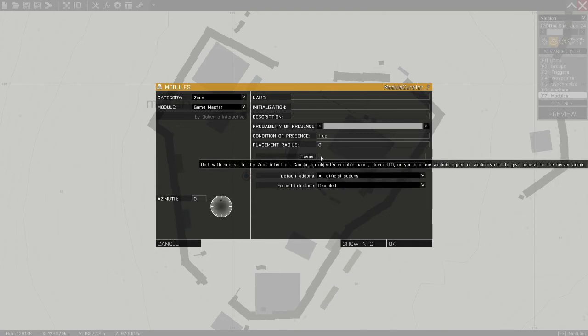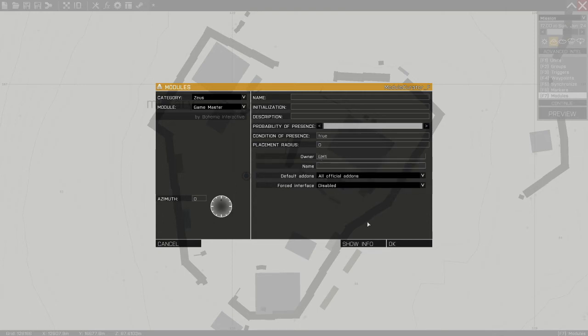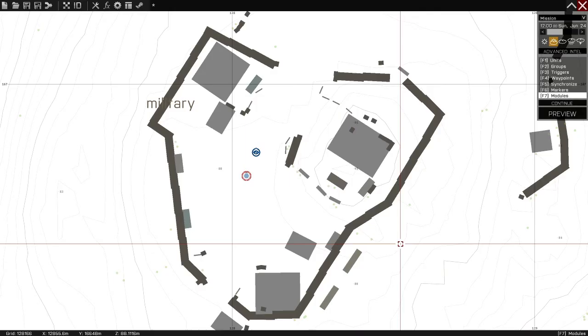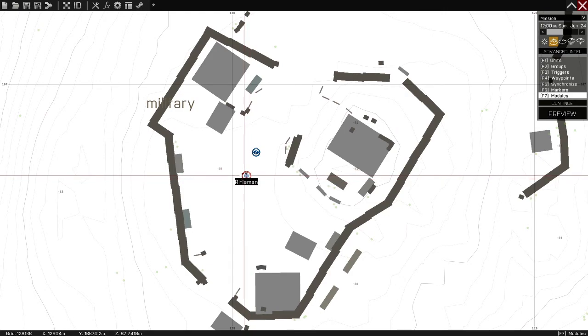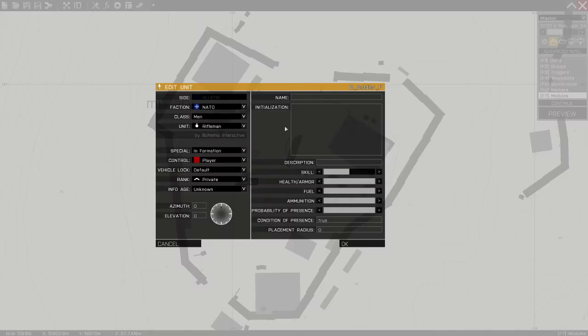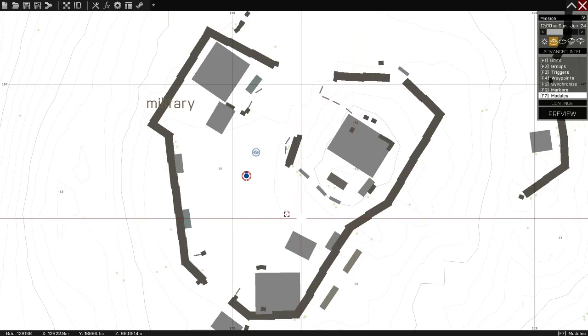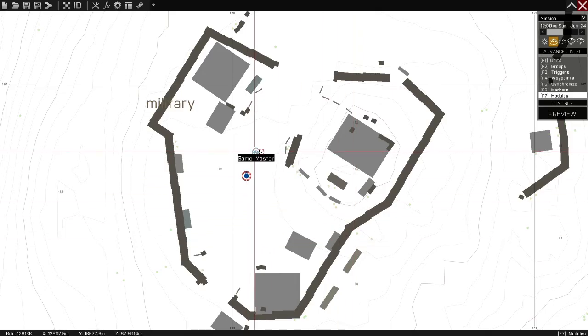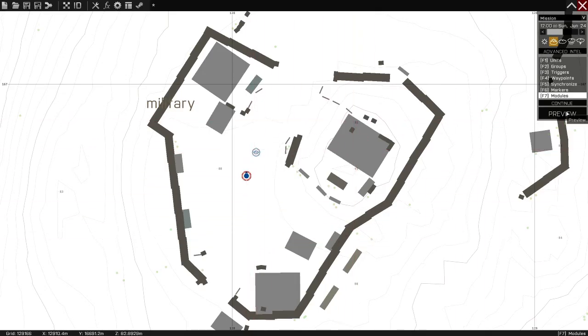Who is going to have access to this? What unit has access to this particular game master module? So I'm going to call it GM1 for game master. Then I need to give some unit the name GM1 so that he has access to that. That's all I need to do.